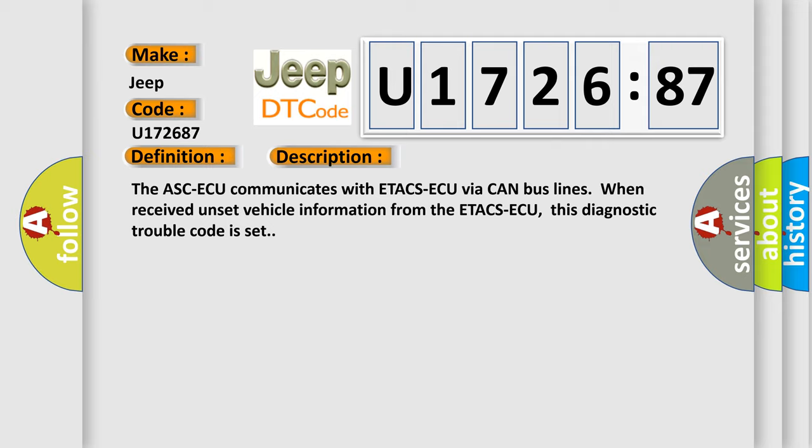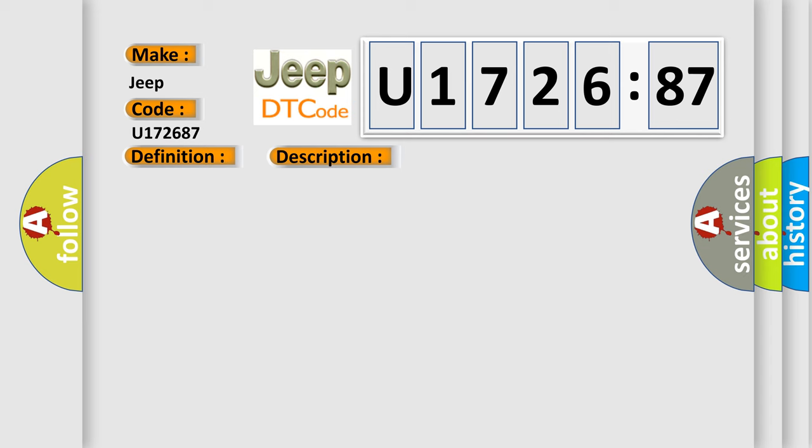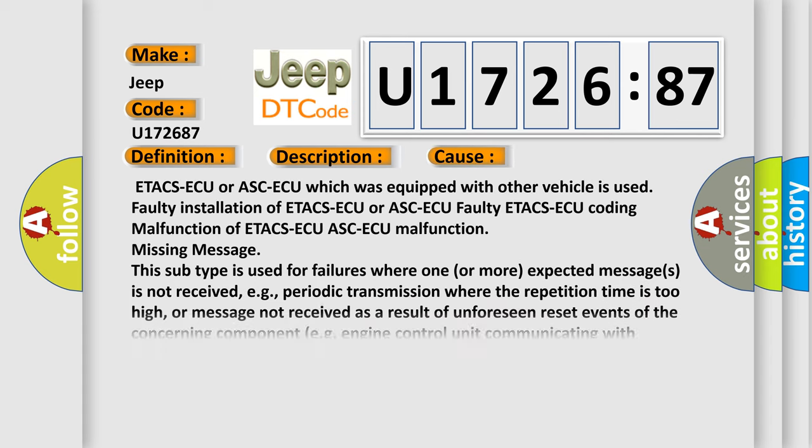This diagnostic error occurs most often in these cases: ETACSAQ or ASCAQ which was equipped with other vehicle is used, faulty installation of ETACSAQ or ASCAQ, faulty ETACSAQ coding, malfunction of ETACSAQ ASCAQ, missing message. This subtype is used for failures where one or more expected messages is not received,